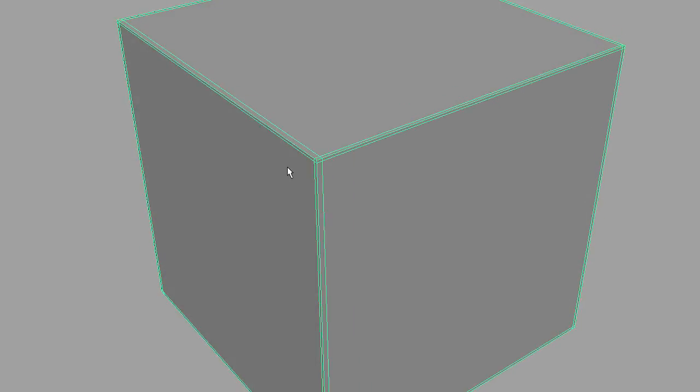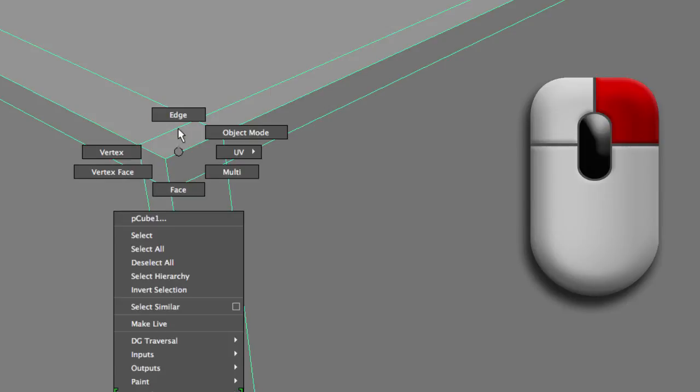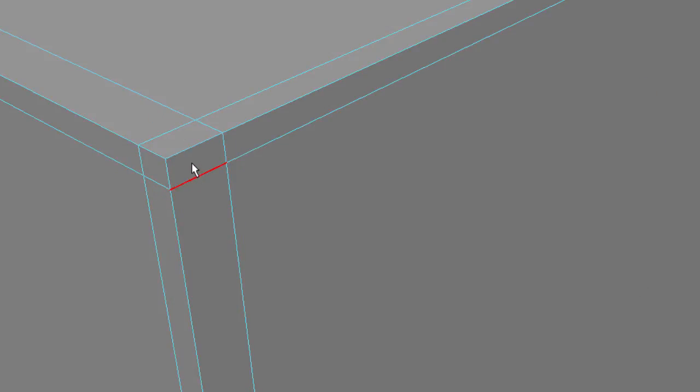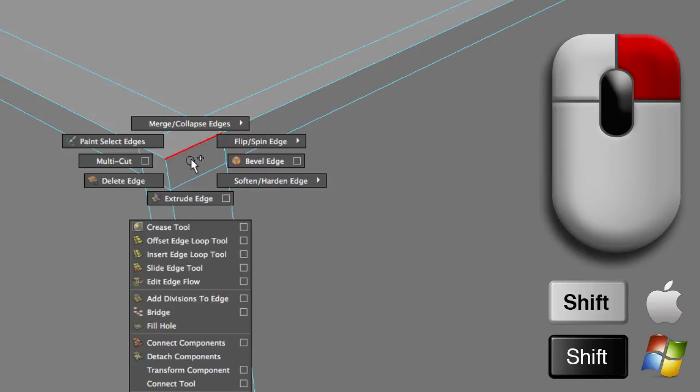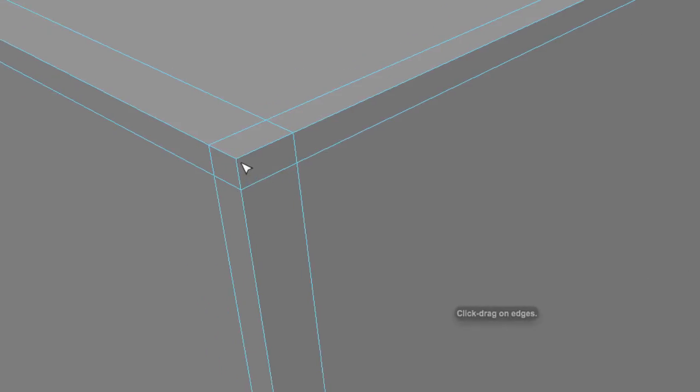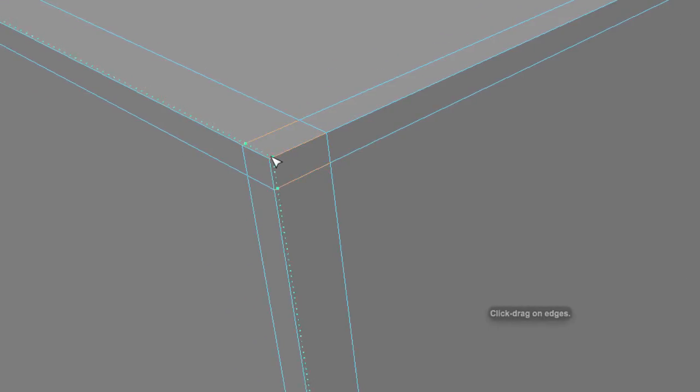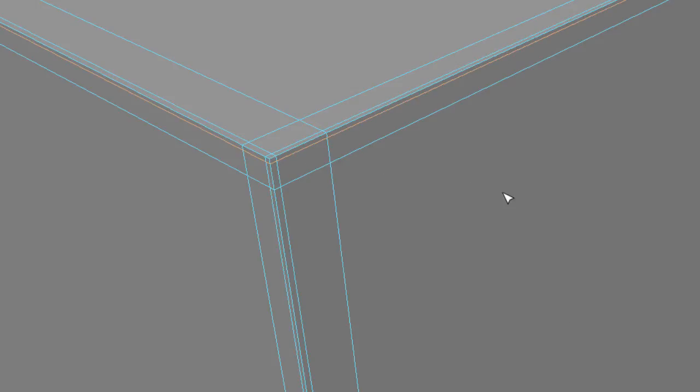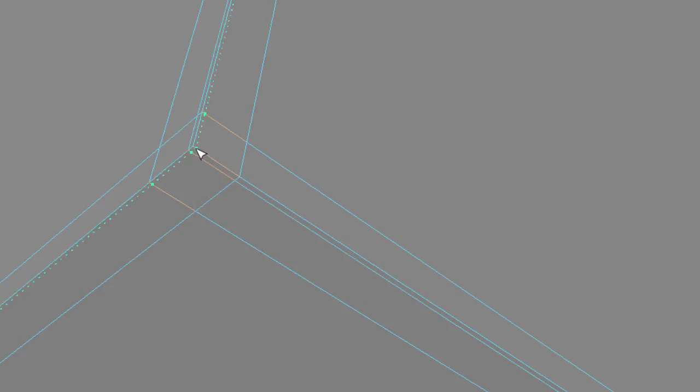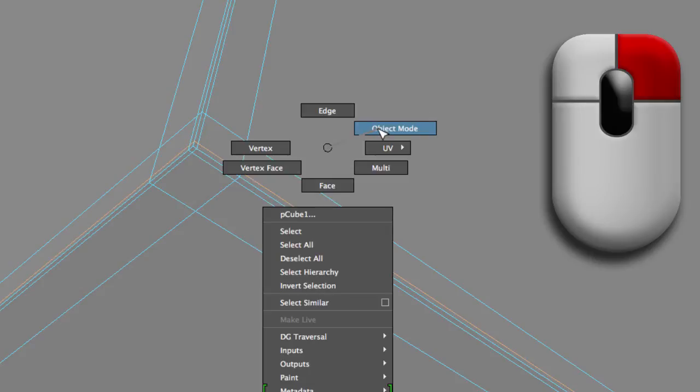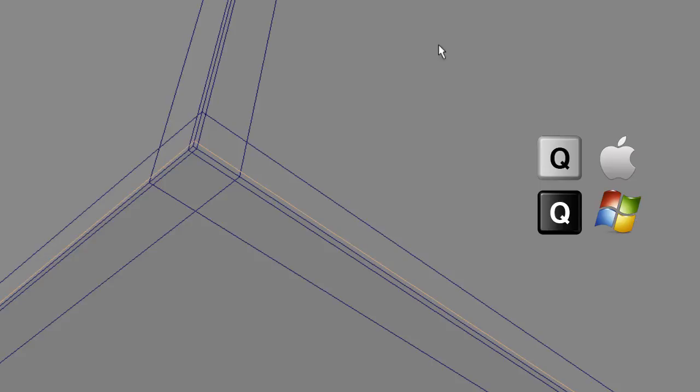For example, if I zoom in to this corner and right mouse button edges, shift right mouse button, insert edge loop tool, I can add sharper edges right here on this corner. I'm gonna hit F and go to the opposite corner and zoom in and reinforce that corner right there.